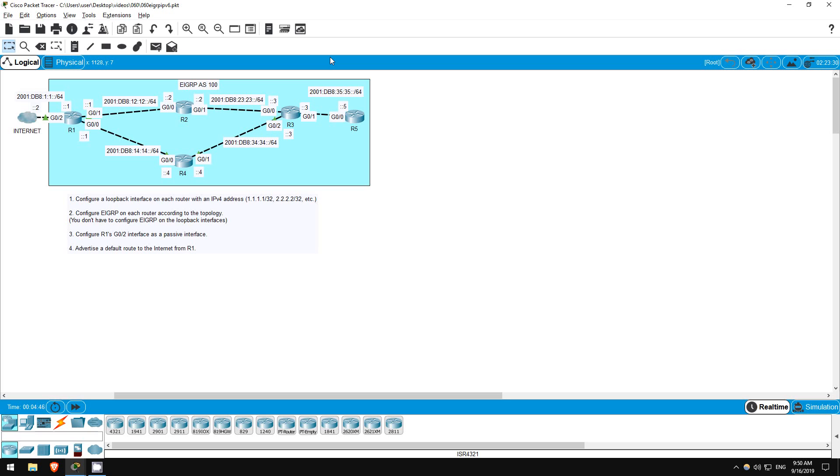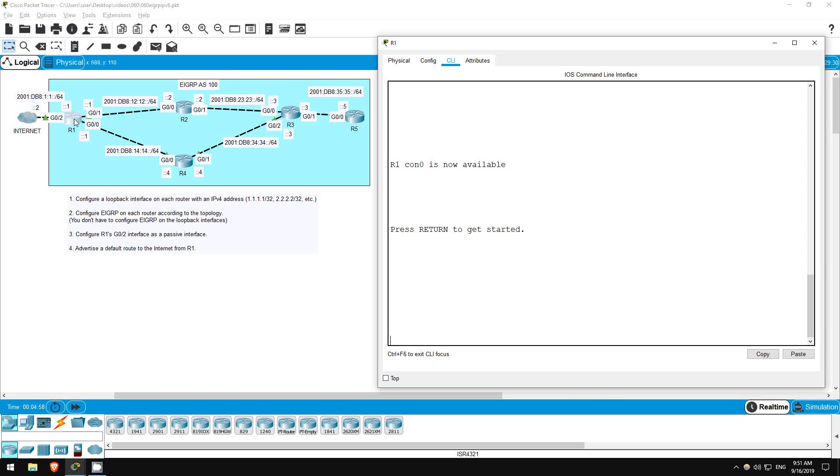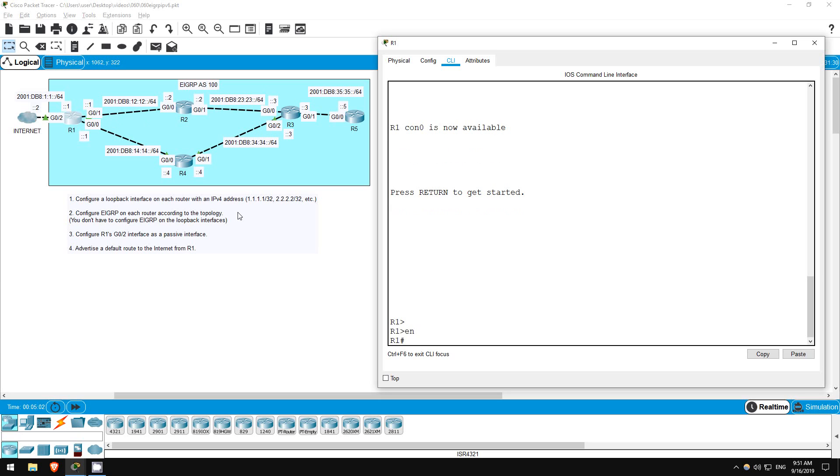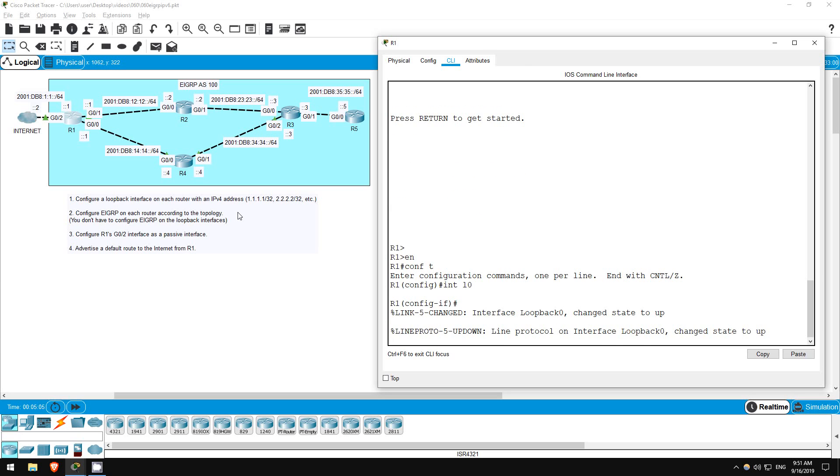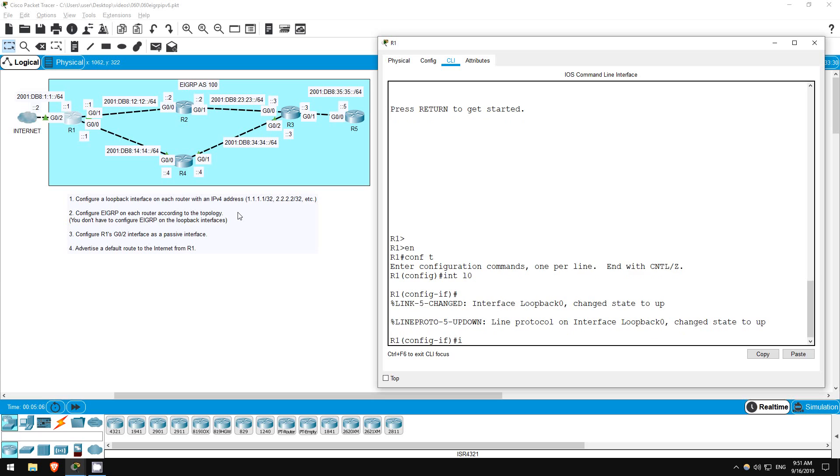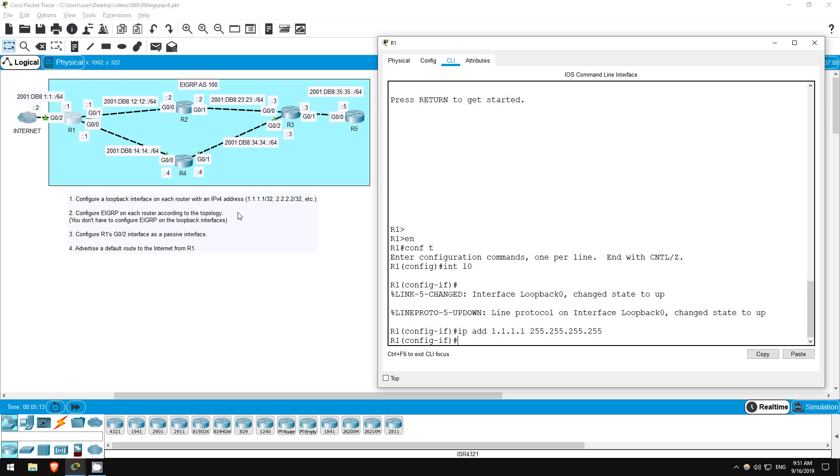I think I've configured enough loopback interfaces for these videos by now, so just for this video I've already configured the loopback interfaces on R2, 3, 4, and 5. Let's just quickly do it on R1. Enable. Conf T. Interface L0. IP address 1.1.1.1 255.255.255.255. That's all.